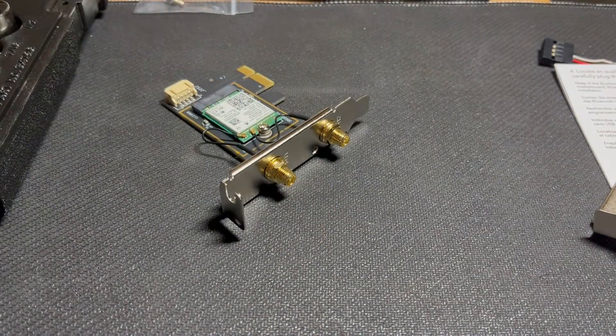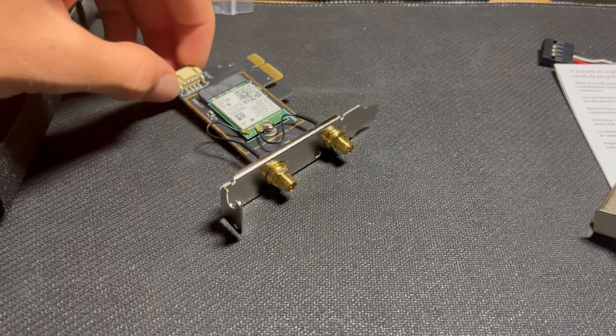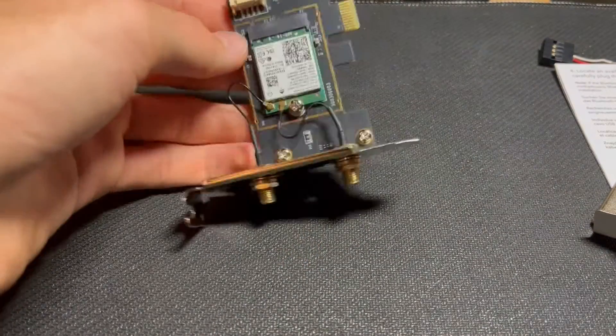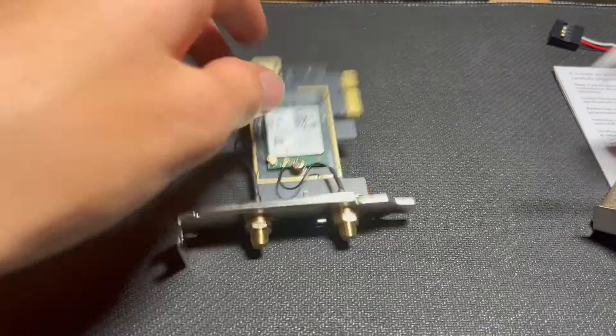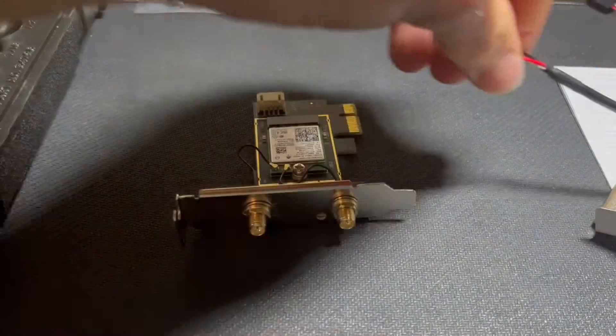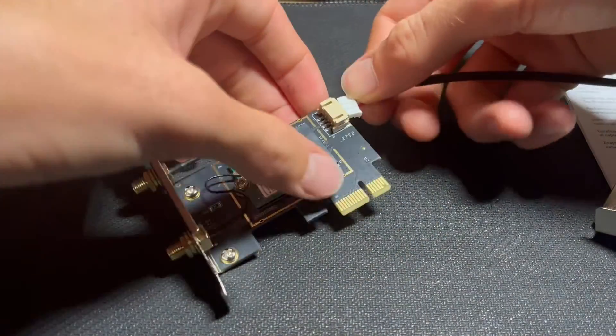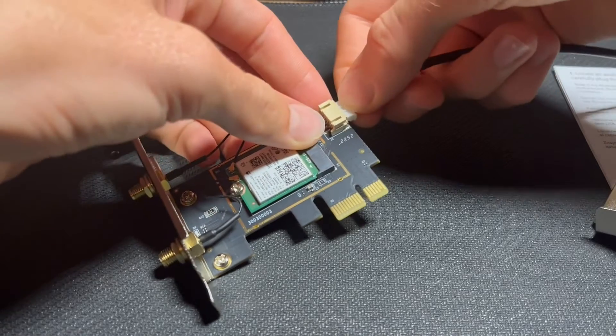Alright, so now all we've got to do is install it. I'm going to go ahead and stick this cord into this port, so we know where it goes.